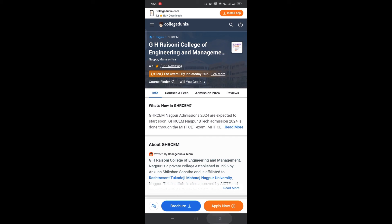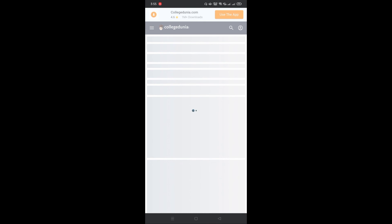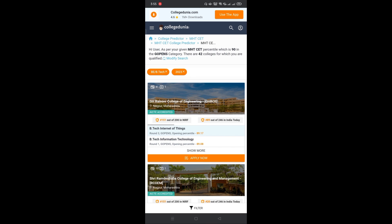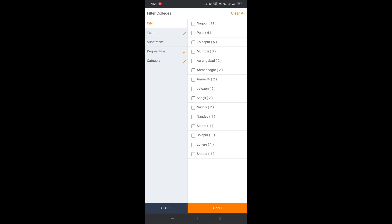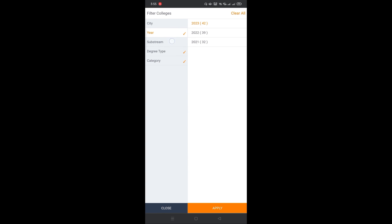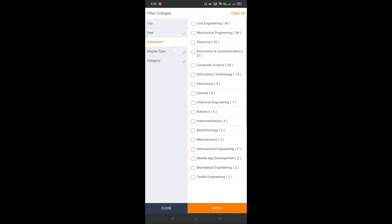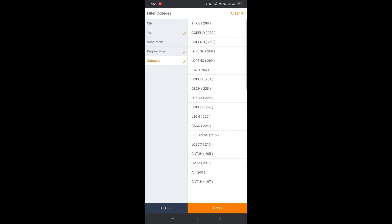Now going back, with the help of filter option, you can filter colleges based on city, year, sub-stream, degree type, and category.